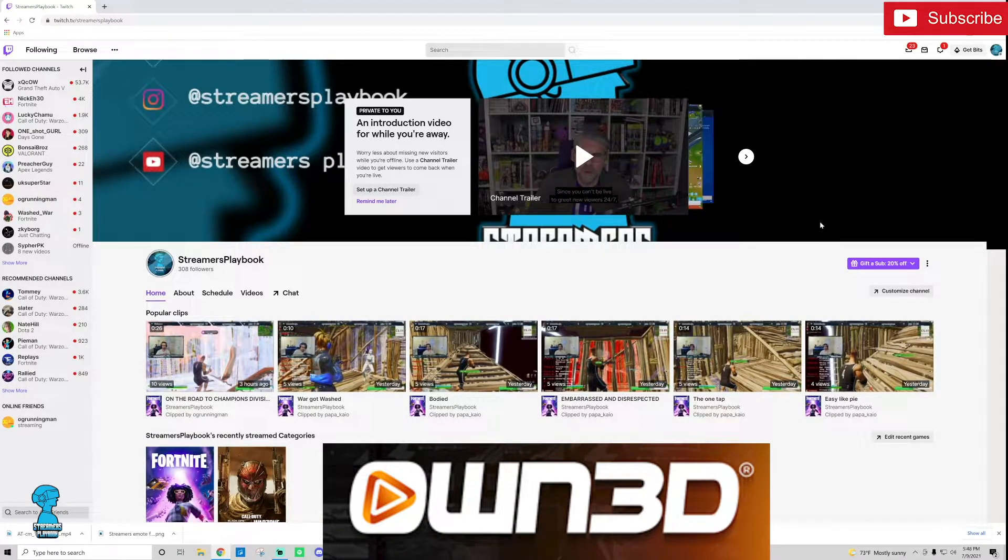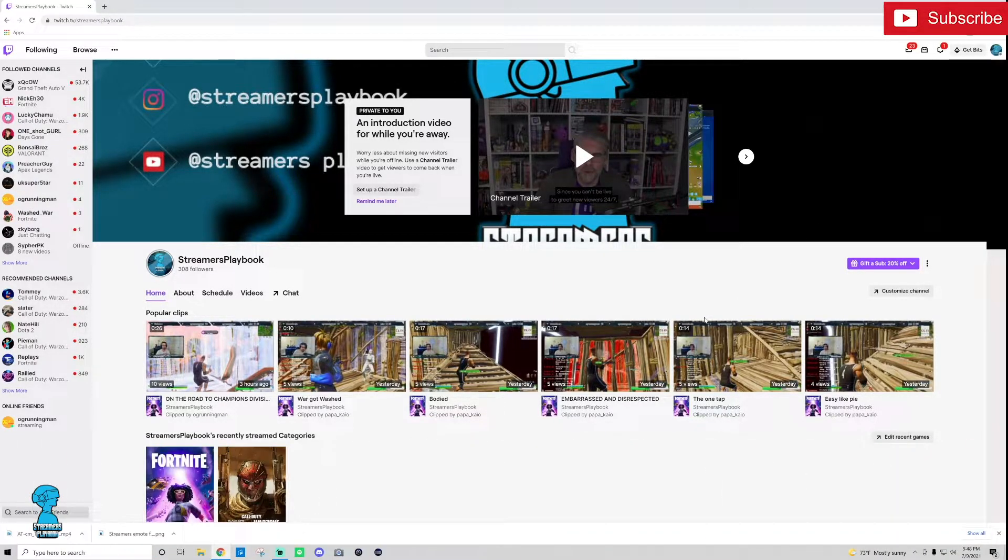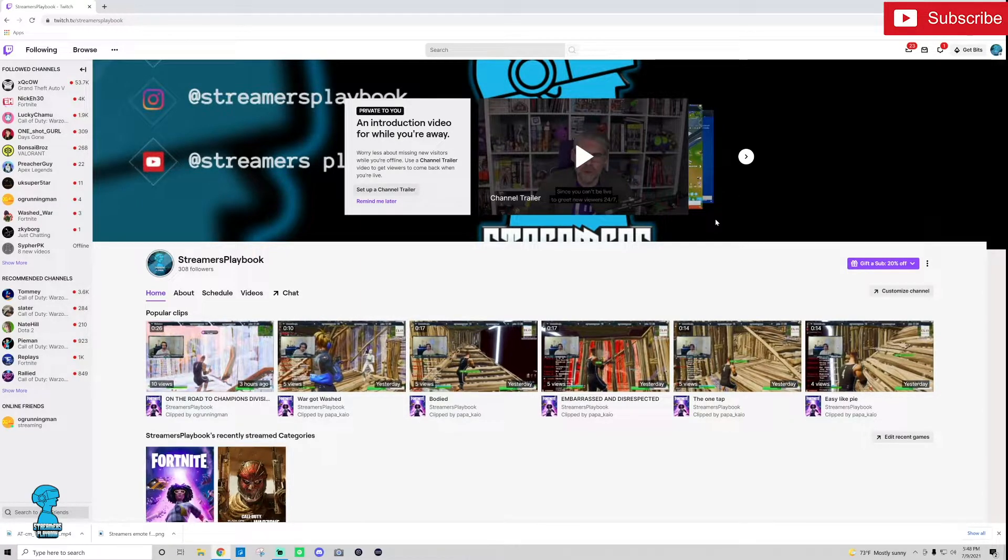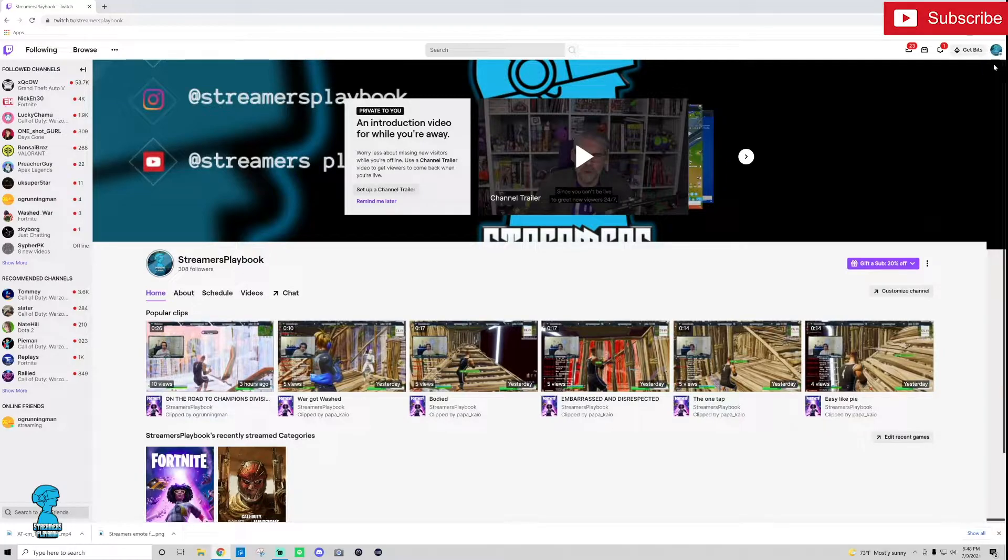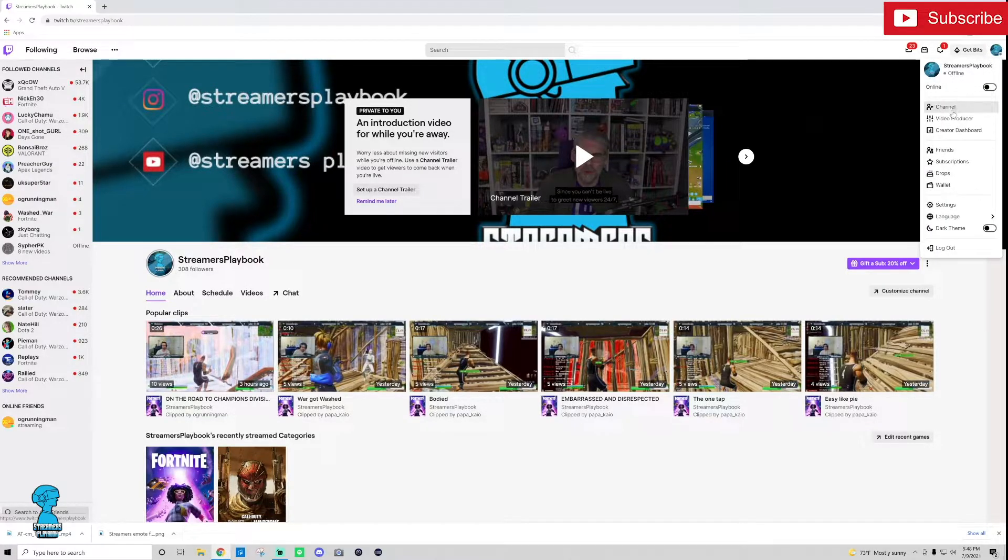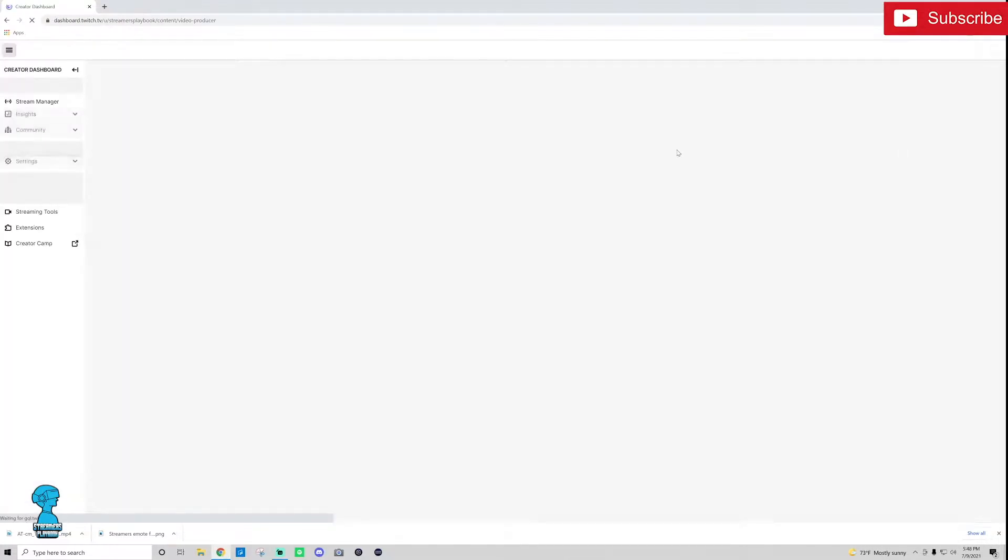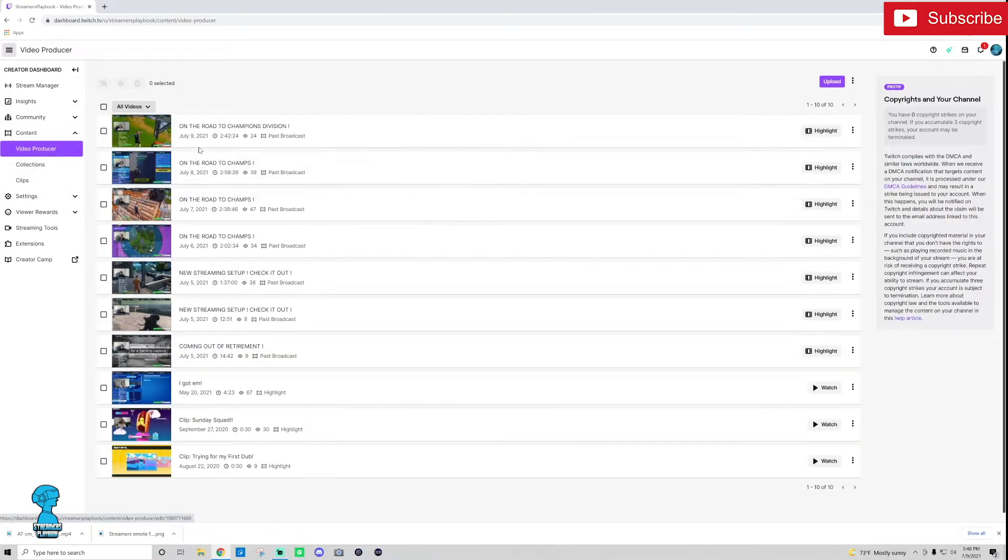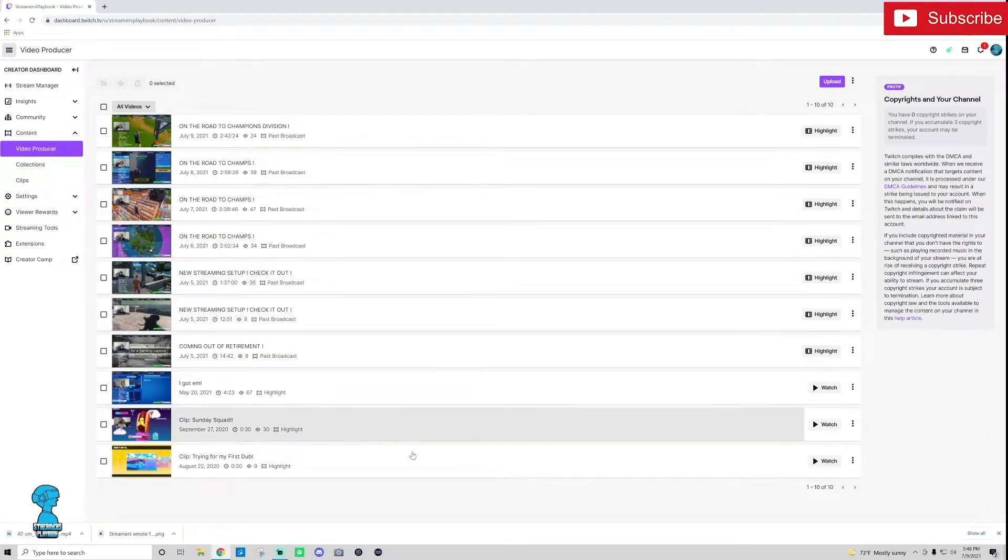So right here we're on my Twitch home page. Now what you're going to want to do is go ahead and click on your profile icon up here and then you're going to want to go to your video producer.